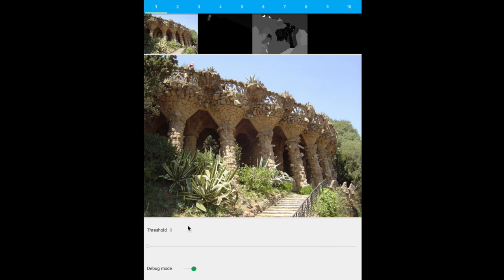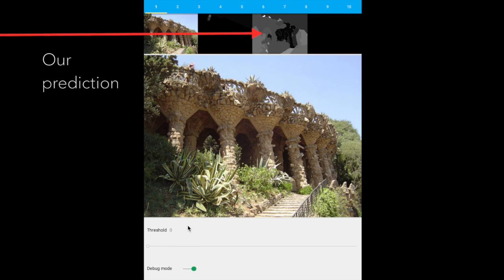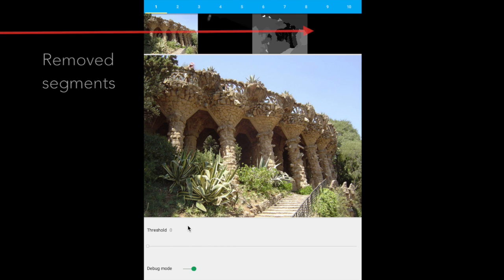the ground truth prediction, our model's prediction, and the map of the removed segments.